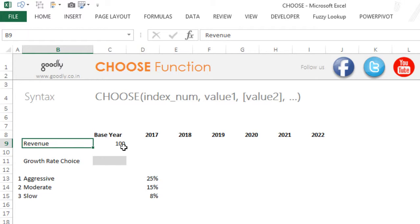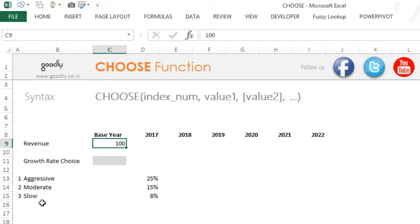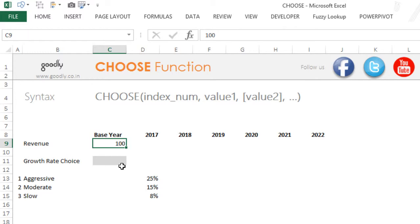Let's say our base year revenue is 100 and we want to project the future starting from 2017 up till 2022. The growth on 100 is going to be dependent on the user — does he want an aggressive growth, a moderate growth, or a slow growth? We have different percentages depending on his or her choice: if they choose one we apply aggressive growth (25%), if two we apply 15%, and if three we apply 8% growth. Let's see how to do that using a CHOOSE formula.